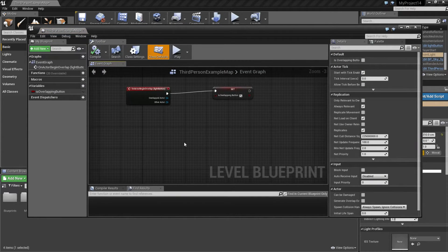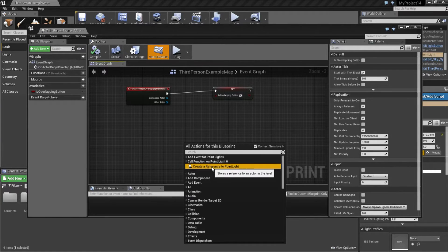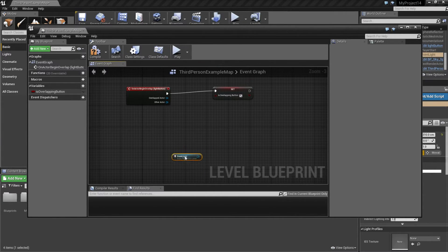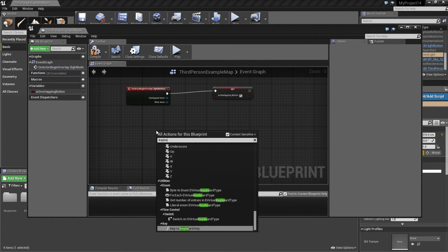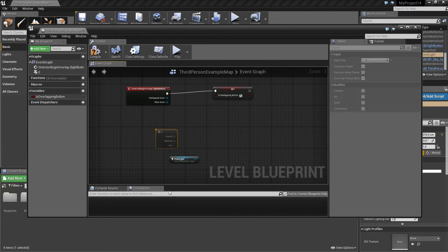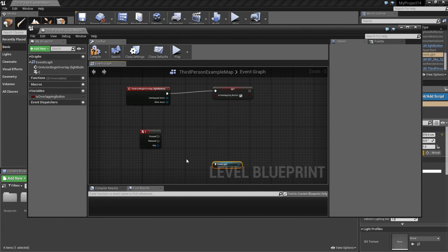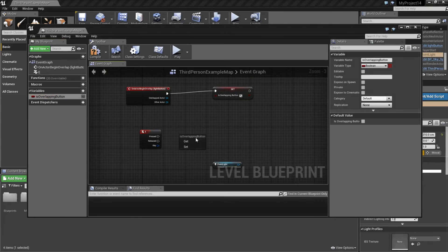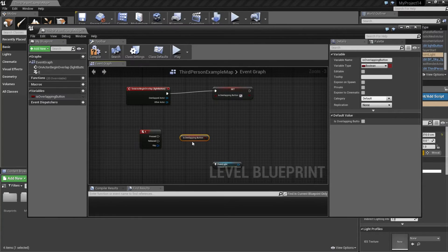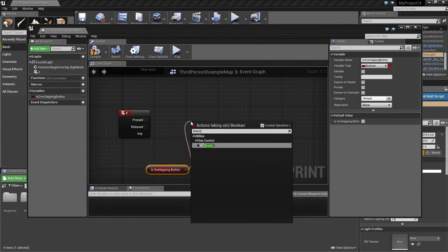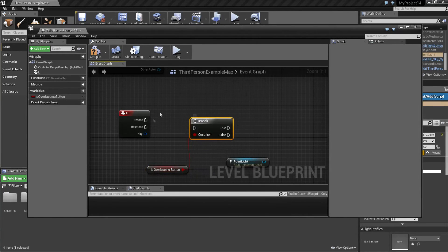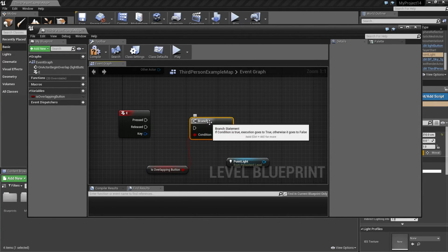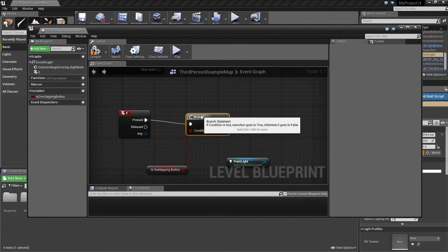And I'm going to create a reference to my point light. Then I'm going to right click and type keyboard and then E because I'm going to use E. And then I'm going to select my variable. I'm going to get that value. And now I'm going to create a branch. Branch is if statement. So if this is true, I want something to happen. I want the light to switch on. So connect these two.